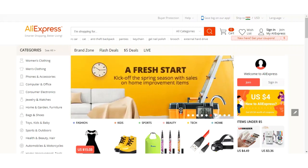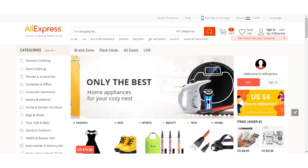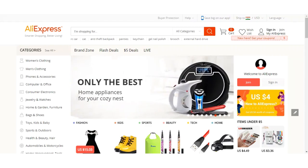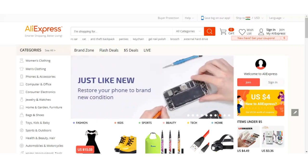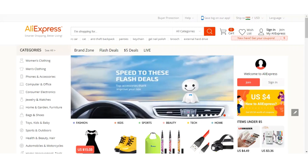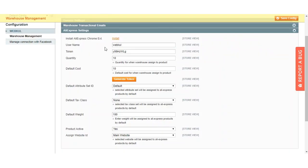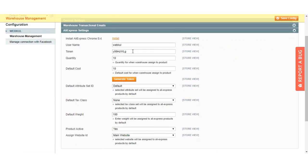Whenever we click on the import button, the products are imported within our verified shop URL. For that, we'll go back to the backend settings to review what other settings are available for the AliExpress section. We have the username and token fields, which are used for verifying our store URL so that we're able to import products from AliExpress into our Magento web store.